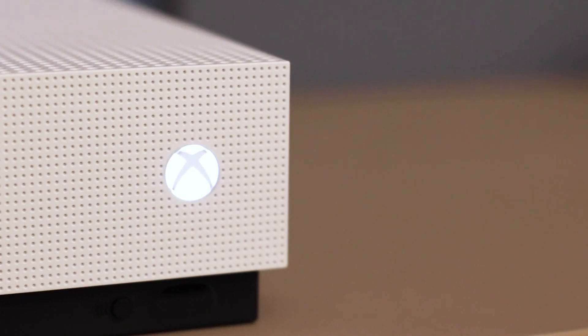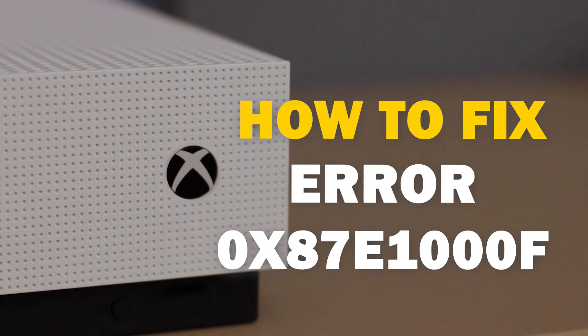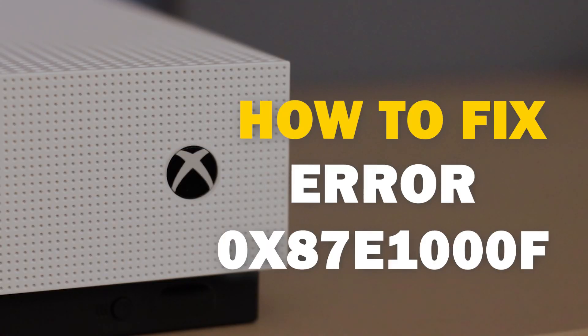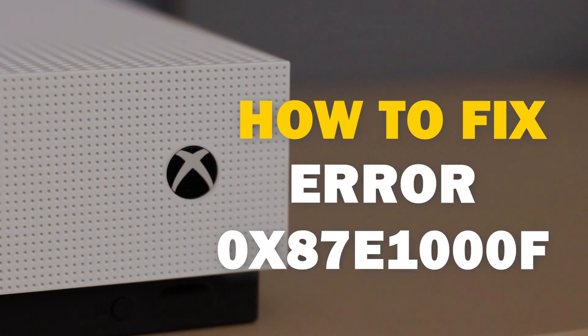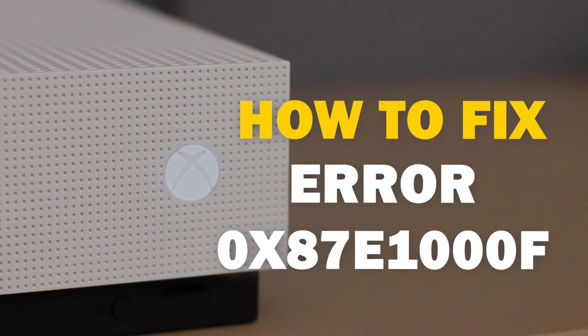It can be really frustrating when you want to play your Xbox and you run into an error code. In today's tech video, I'm going to show you how you can fix your Xbox Error 0x87E1000F.